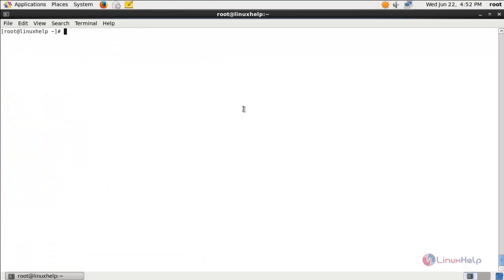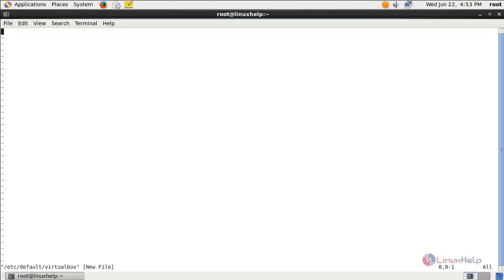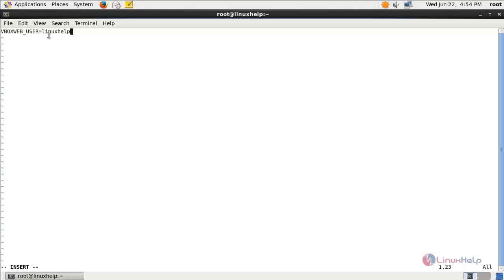Now run the following command to create a new file under /etc/default. Hit enter. Here create an entry like this — you need to mention the VirtualBox username — and then save the file.